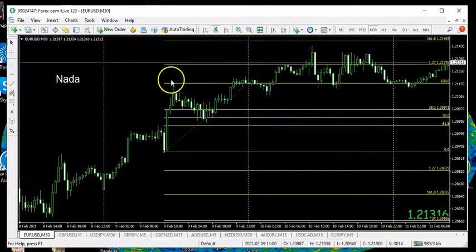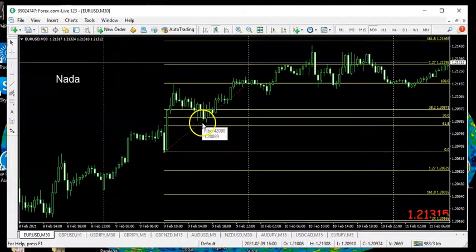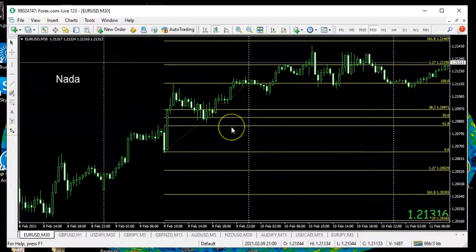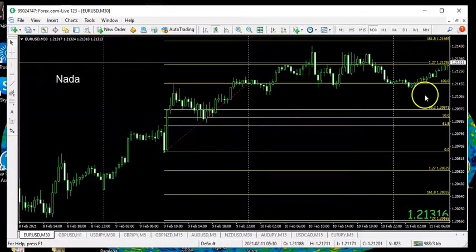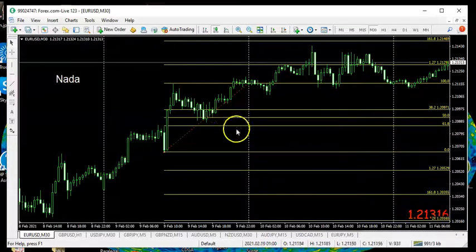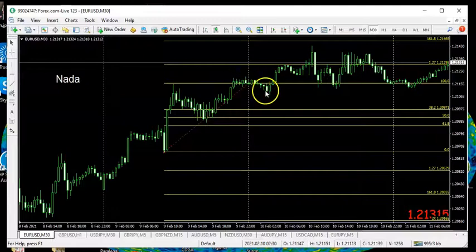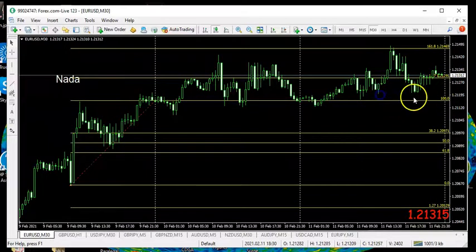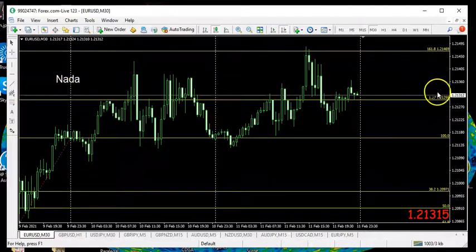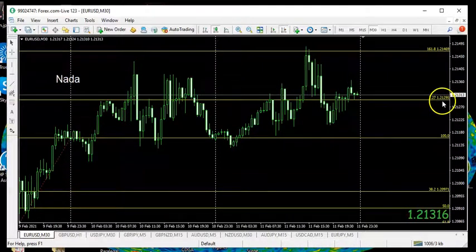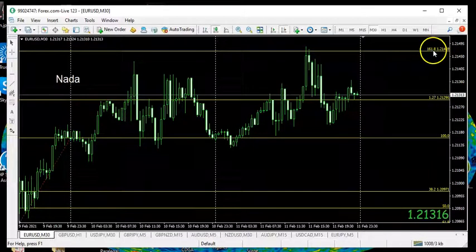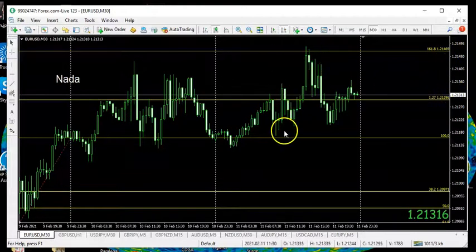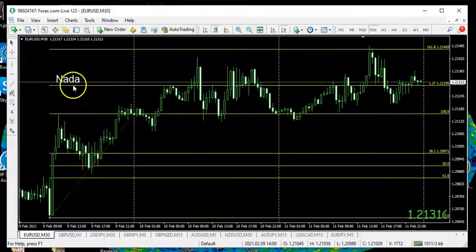We had a move, then a pullback into the bands, and now we have this consolidation between these three lines. In the tool you can add more lines, but I keep it to the 38, the 50, and the 61.8. It came back up and tested the high, pulled back a little. The levels you want to consider for future use would be the 127 — at this level that's $1.21 for every euro — or the 161.8, which is at 1.2146, about 25 pips higher. Notice that it did get to this level eventually; it took three days on this 30-minute chart.